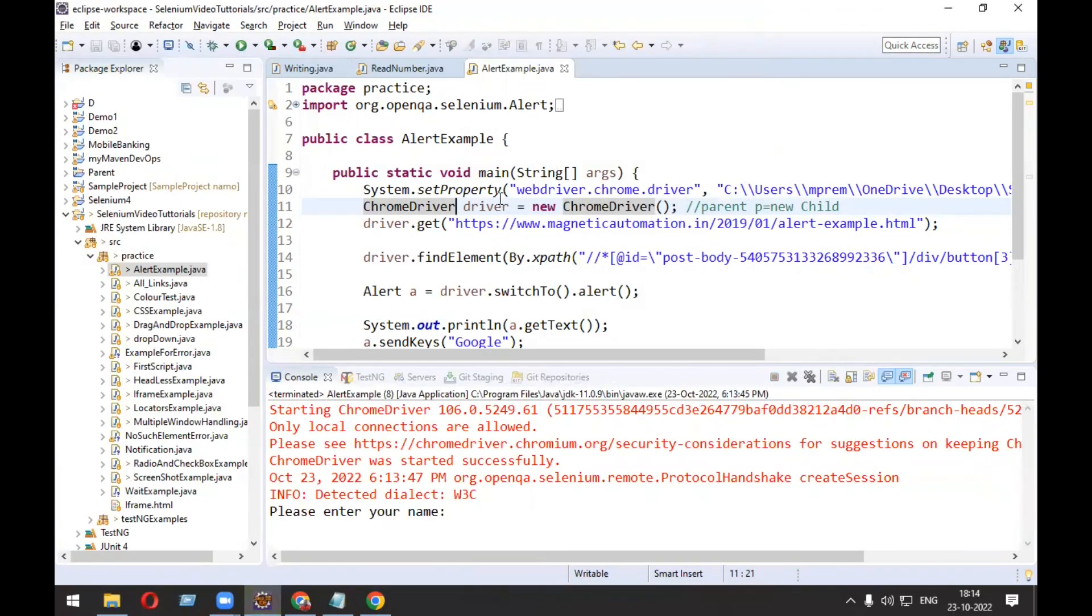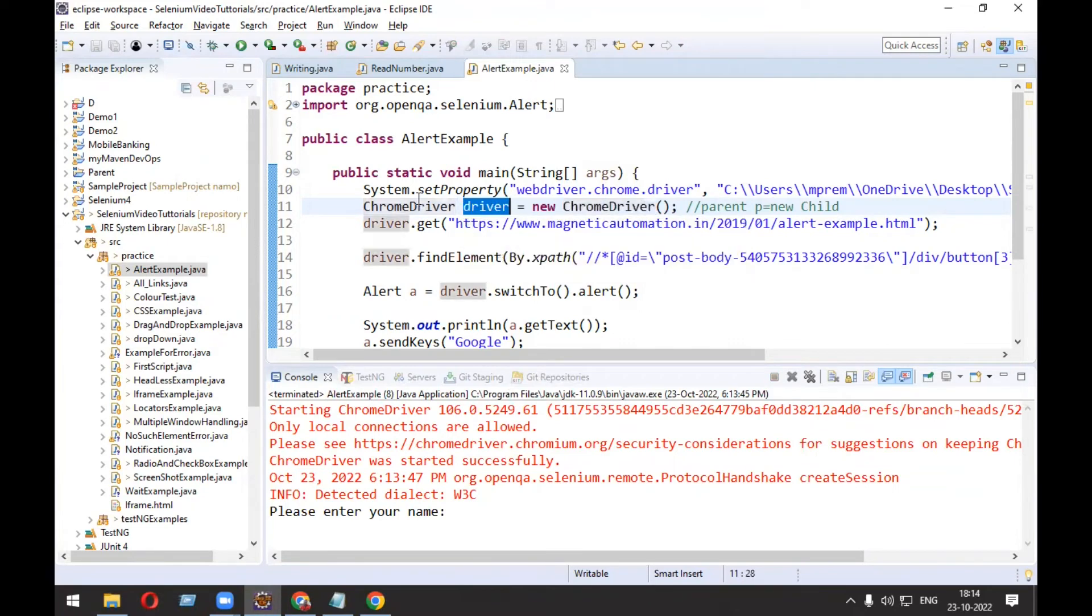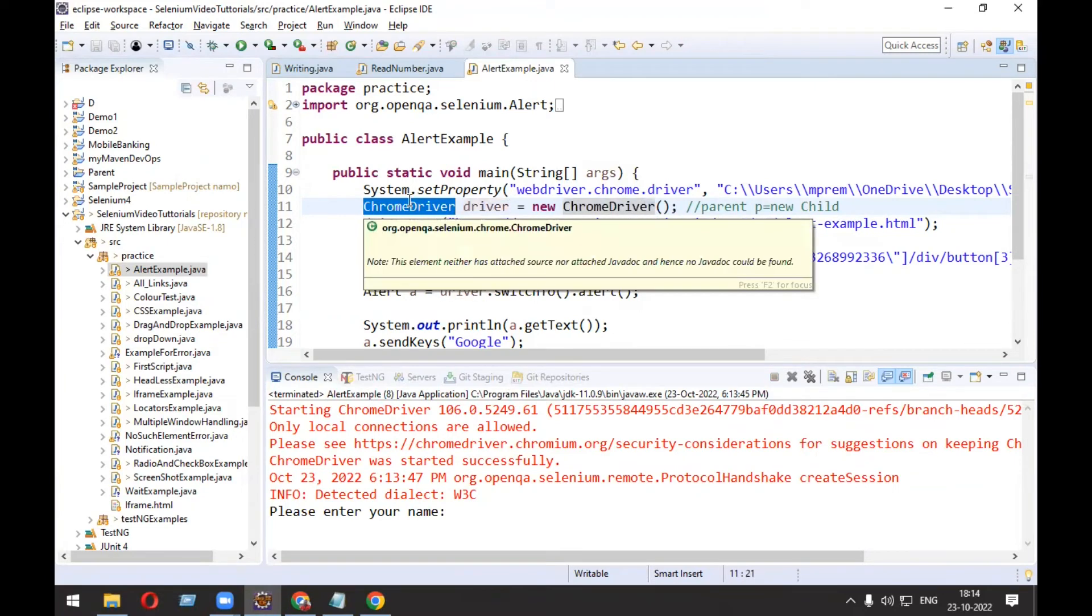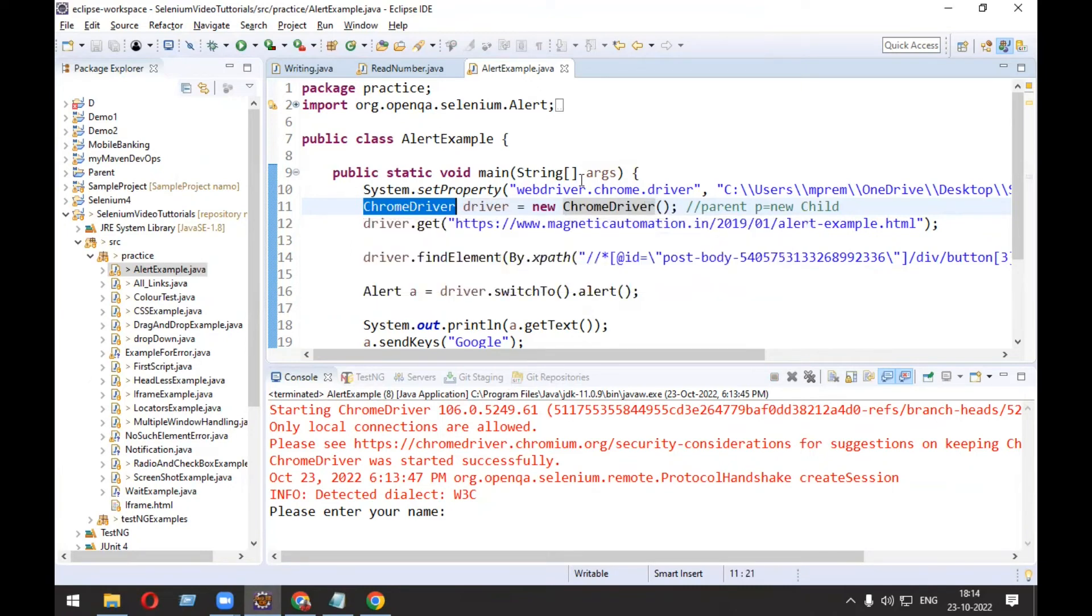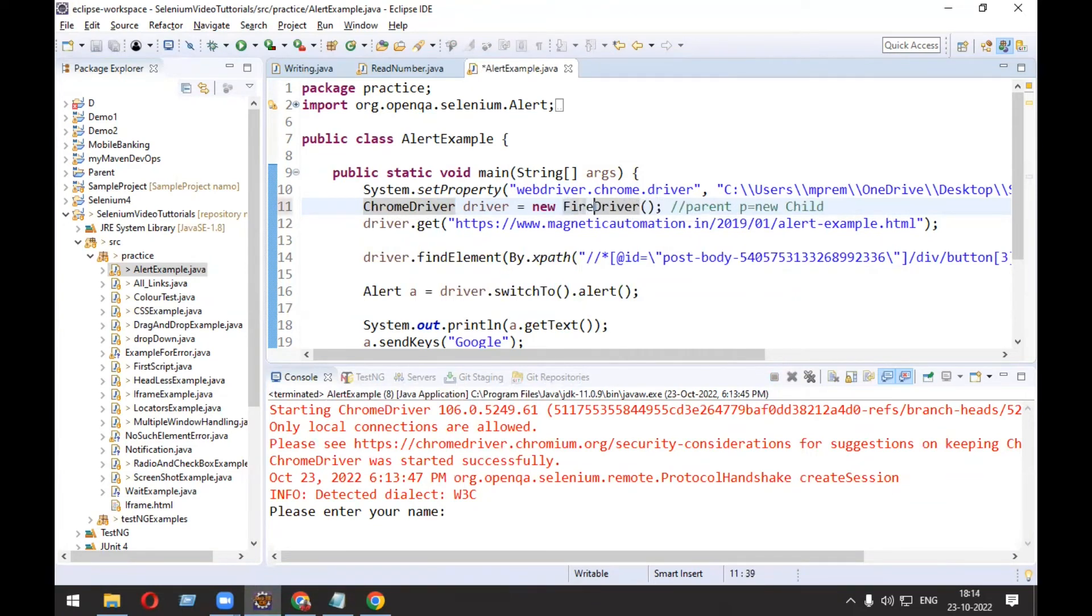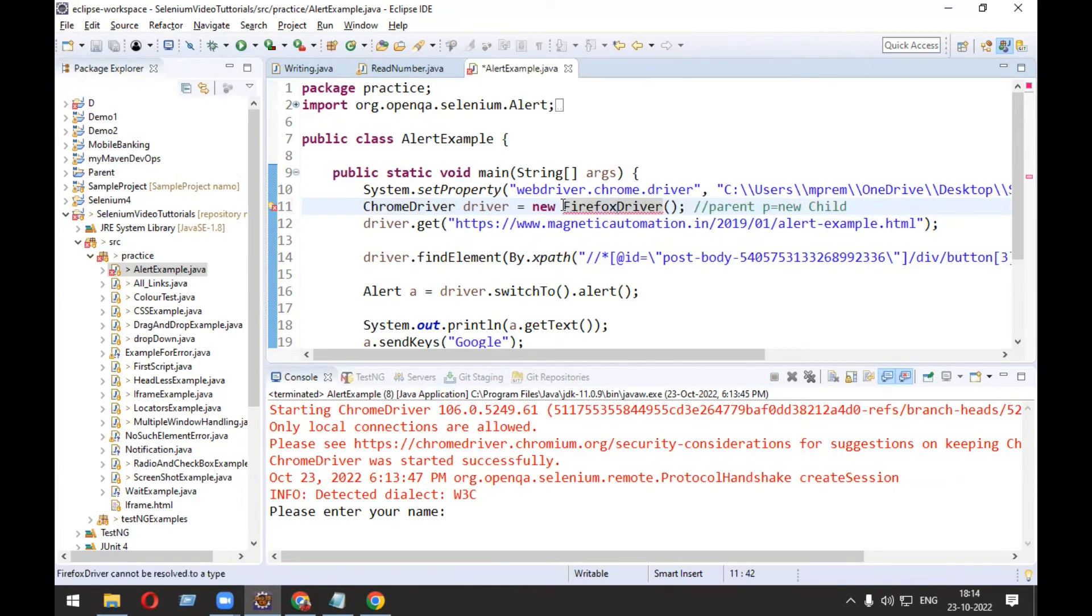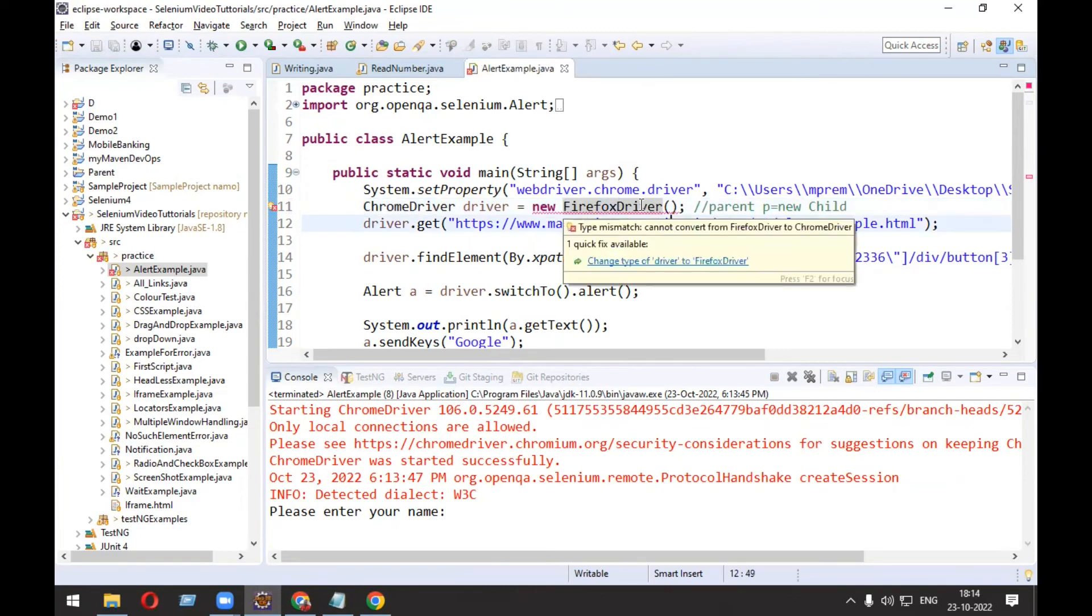Now if you say ChromeDriver driver = new ChromeDriver(), the driver becomes ChromeDriver type. It is specific to the ChromeDriver class only and won't be able to hold the object of any other child. Like if I say here FirefoxDriver, immediately it will throw an error. If I move the mouse over it, it is saying 'cannot convert FirefoxDriver to ChromeDriver'. That is the error.